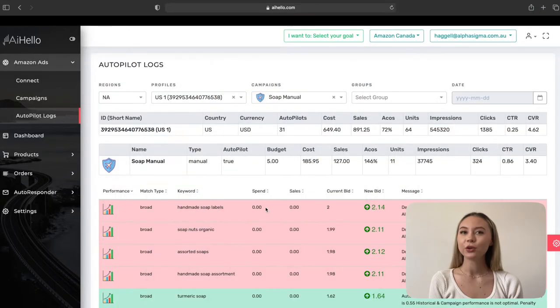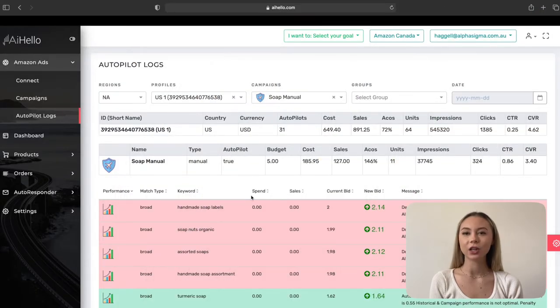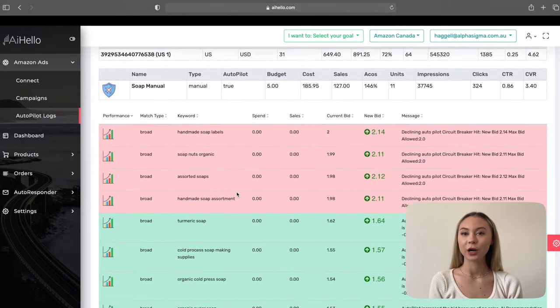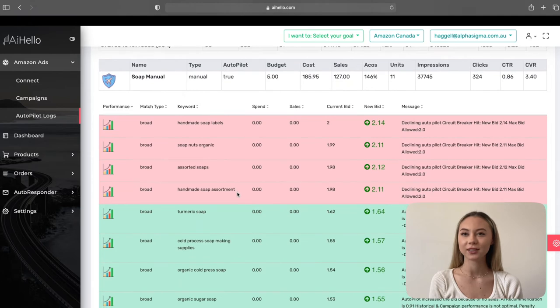Once you have selected a campaign, the Autopilot logs for the latest date will be displayed in a list below. If there are no logs, then Autopilot has not run for today, in which case you can choose a previous day. Now let's quickly go over how to read the logs.